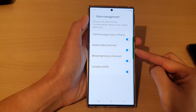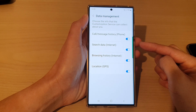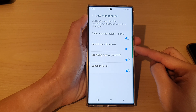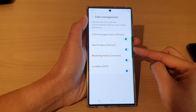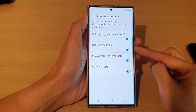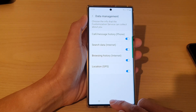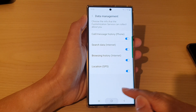In this video we're going to take a look at how you can enable or disable search data and internet data collection on the Samsung Galaxy S22 series. First, tap on the home button at the bottom to go back to the home screen.